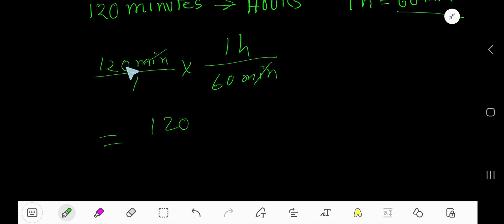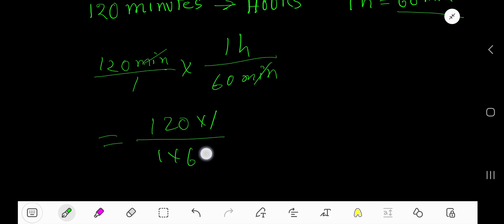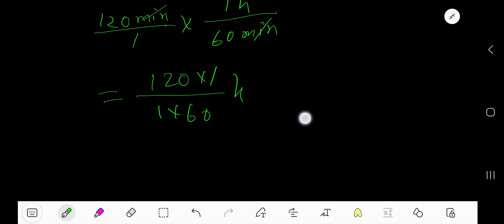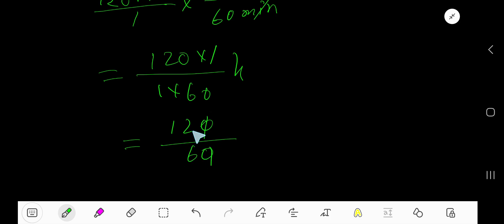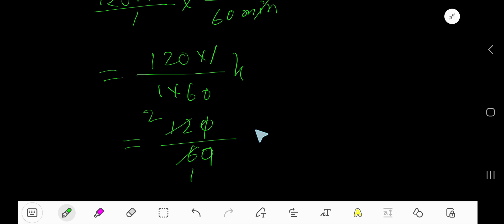Now multiply: 120 times 1, divided by 1 times 60. Our unit is hours. Simplify by dividing 12 by 6 to get 2, and 6 by 6 to get 1.